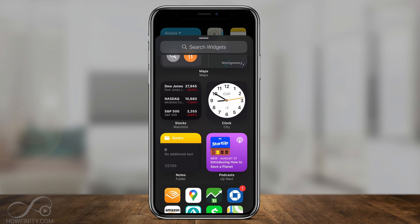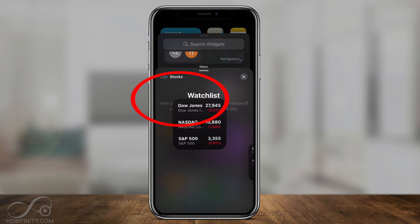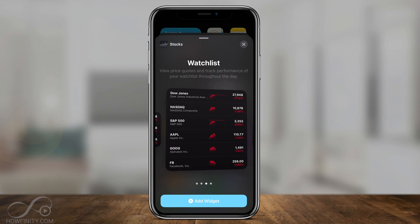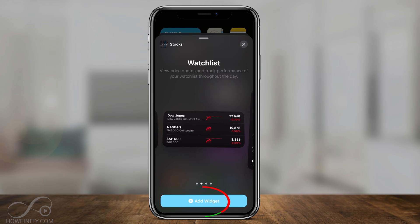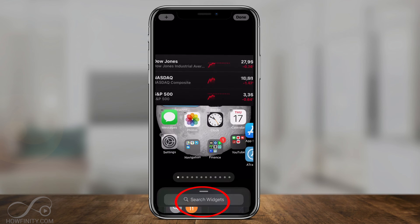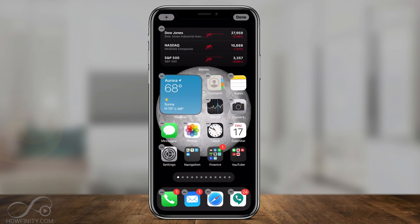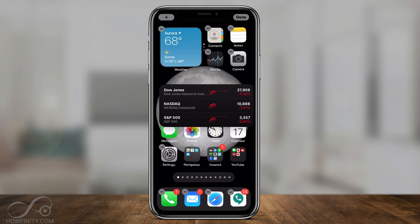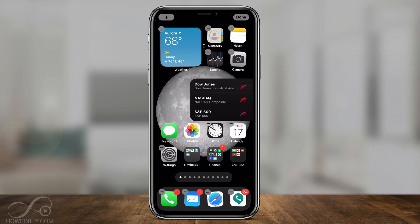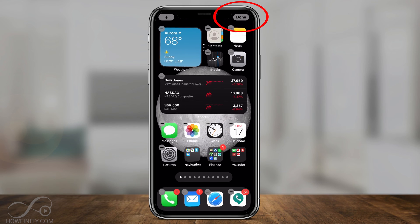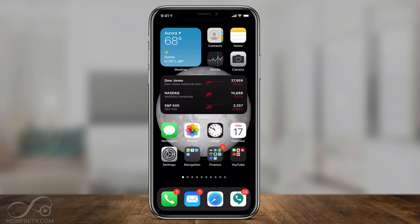So for example, if I wanted to add the stocks widget, I could just tap it and see the different sizes available. There's a variety of different sizes. I'll choose this one and press 'Add Widget.' It's going to be added to my home screen, and I could grab it and put it somewhere else on the home screen or even move it to a different page. When I'm done, I could just press done and it's going to settle right there on my page.